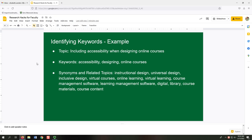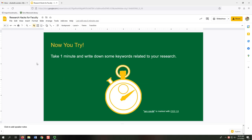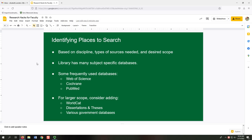Including would not make a good keyword — if a source discusses all three of the other keywords, it's going to naturally discuss inclusion even if it doesn't use that exact word. Some synonyms and related topics are instructional design, universal design, and inclusive design, which combine the ideas of design and teaching or design and inclusivity. Another set of synonyms would be virtual, digital, and online — different words that refer to the same topic. Now you try: pause the video and take one minute to write down some keywords related to your research.